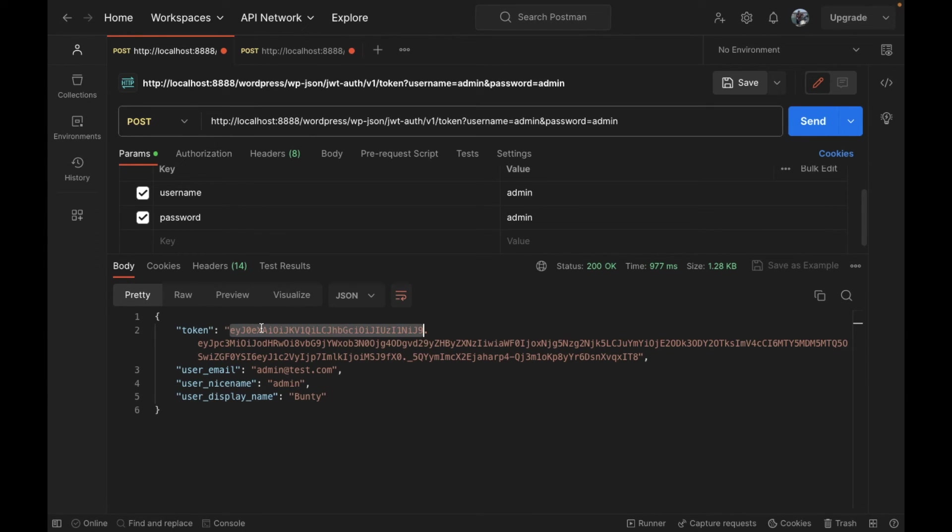In this video, this is all. If you have any doubt or question, please write down below in the comment section. In the next video we will be performing the actual login process in our headless web app. Thank you.